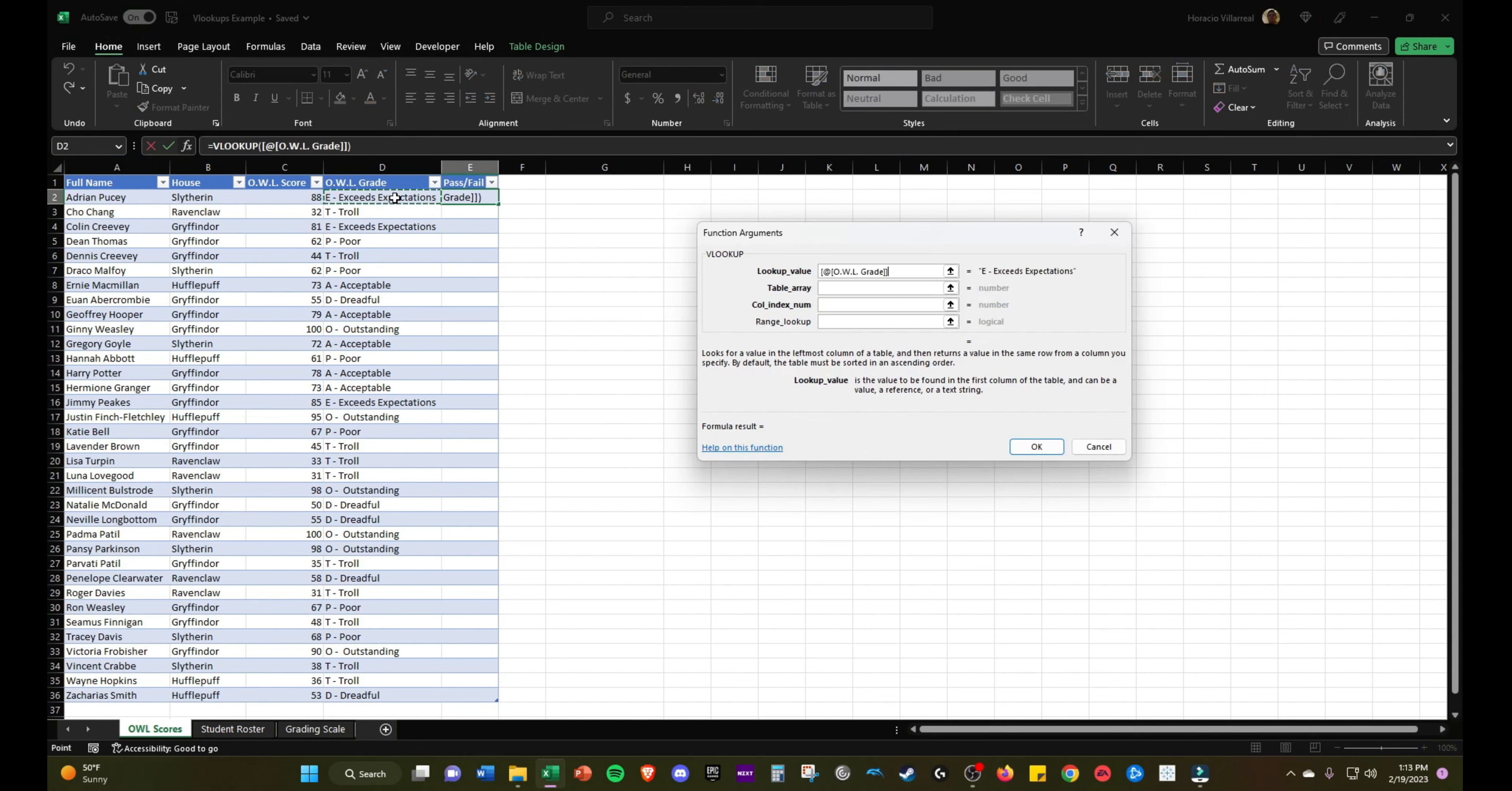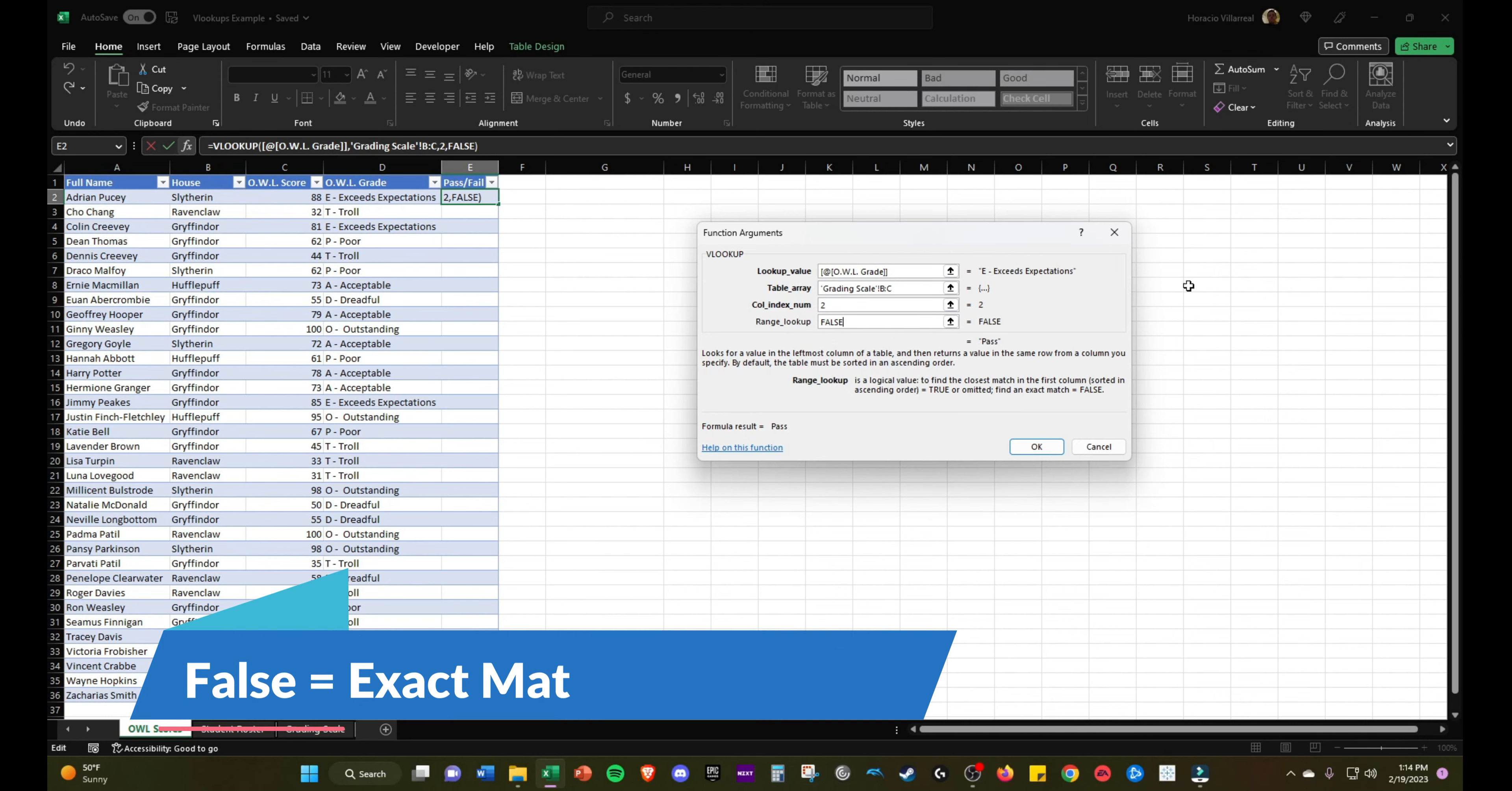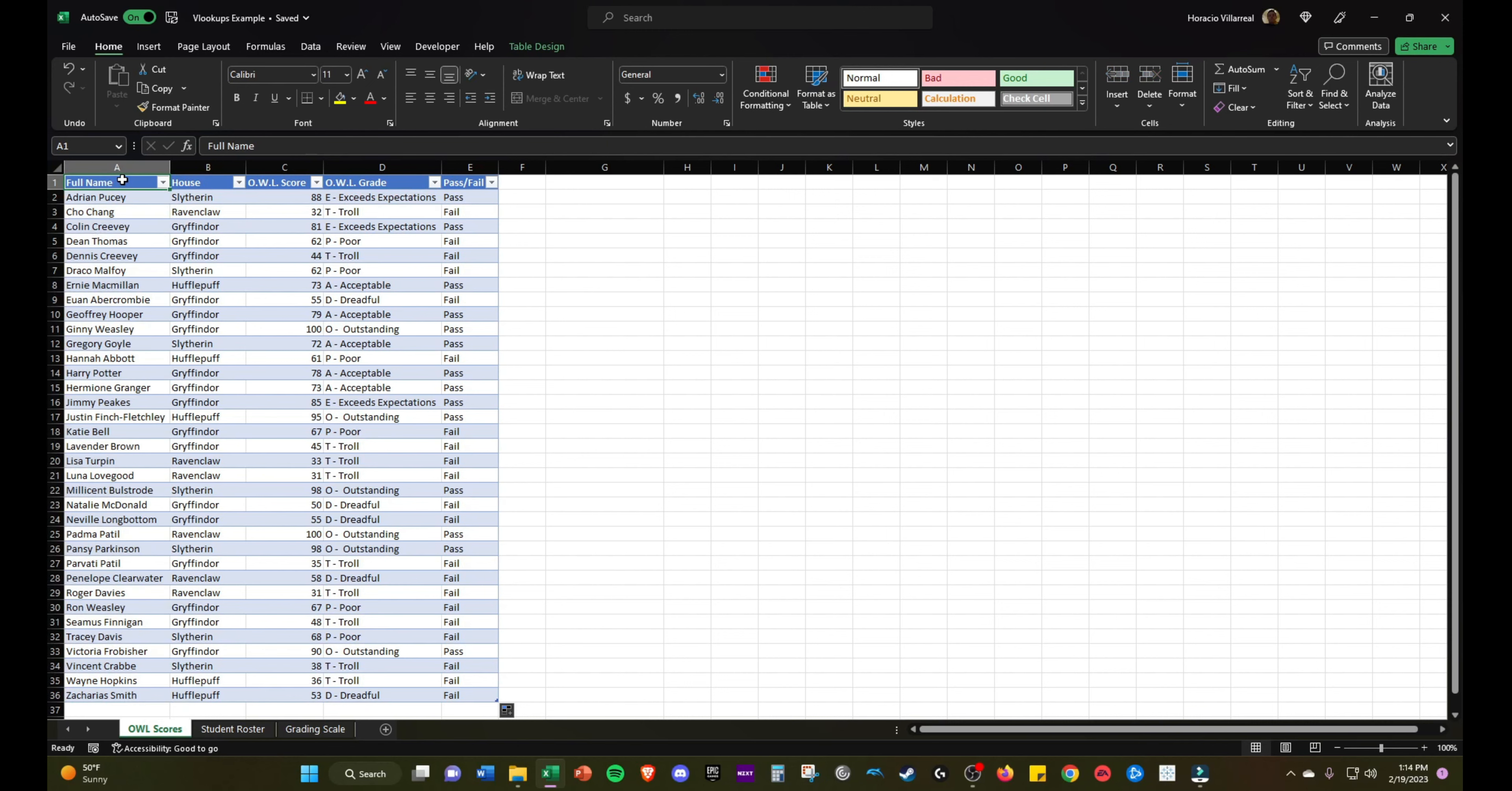VLOOKUP, lookup value, table array to column B, column C. It doesn't matter if you select the table or the columns really. We're going to bring in the second column, which was pass-fail. Range lookup will be false. Now we have pass or fail as well as the grade. Just like that, we used exact match VLOOKUPS and approximate match VLOOKUPS in the same example.